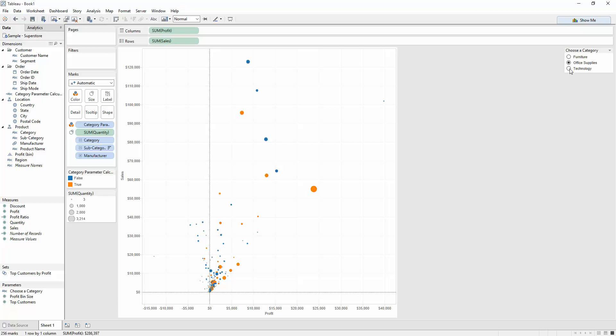And yeah, as you can see, just quickly, I can just flick through, and we can see that the values and points within this scatterplot change color.